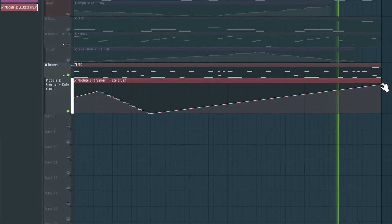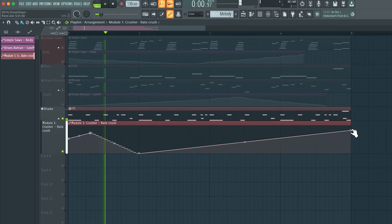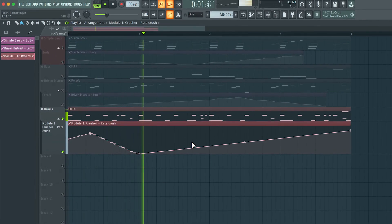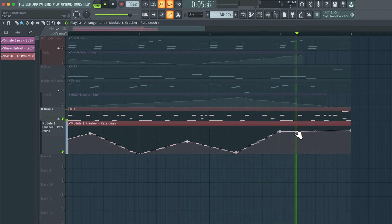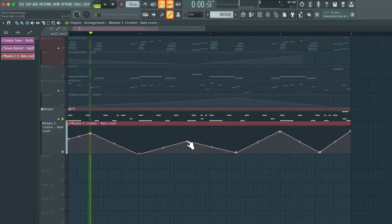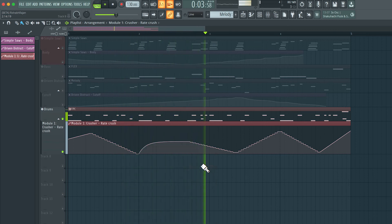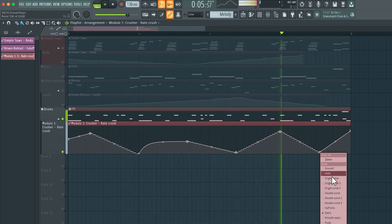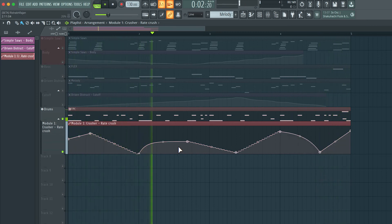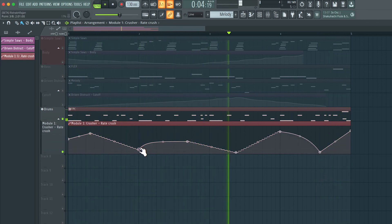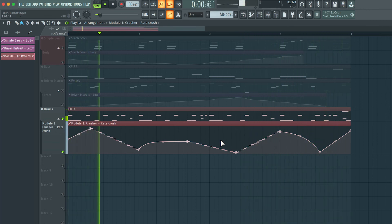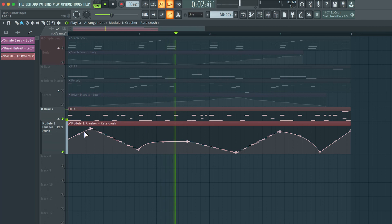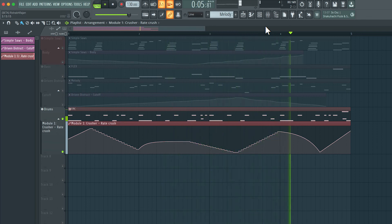You can edit this while it's playing. I'm going to change some of these back to the single curve.